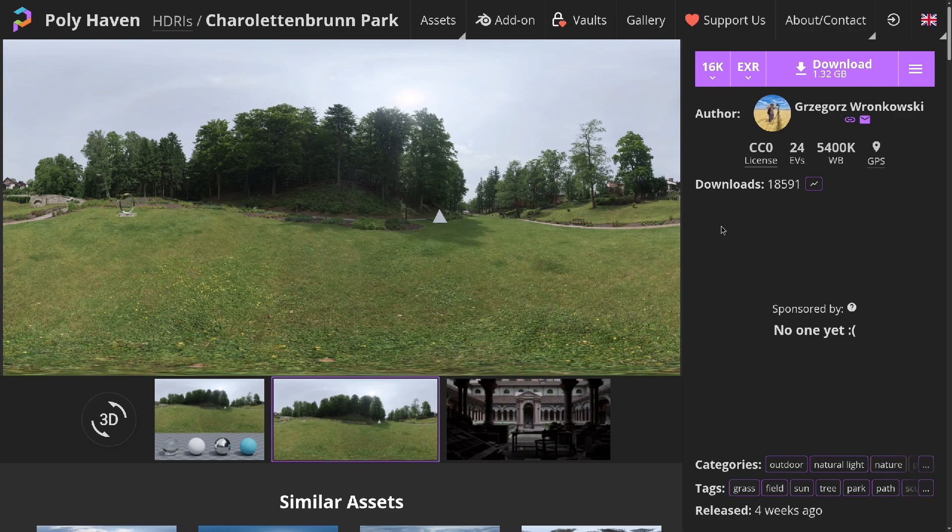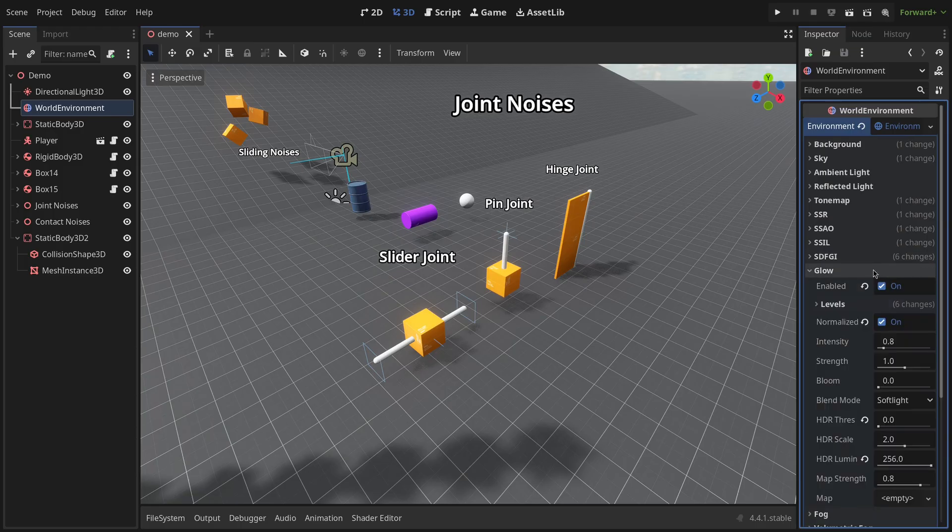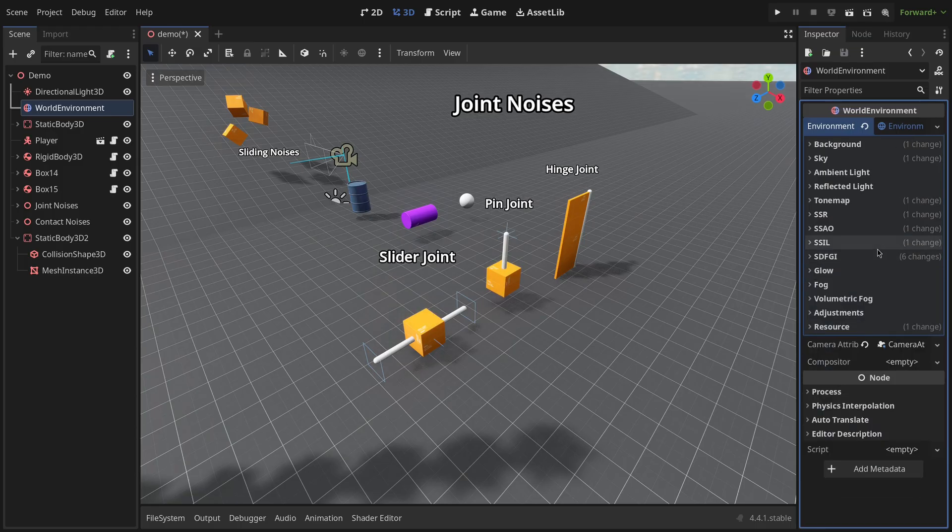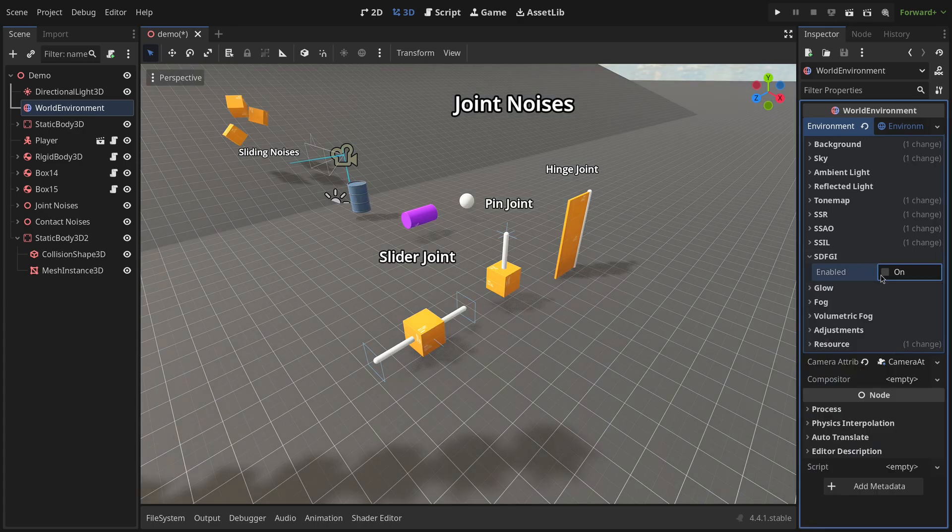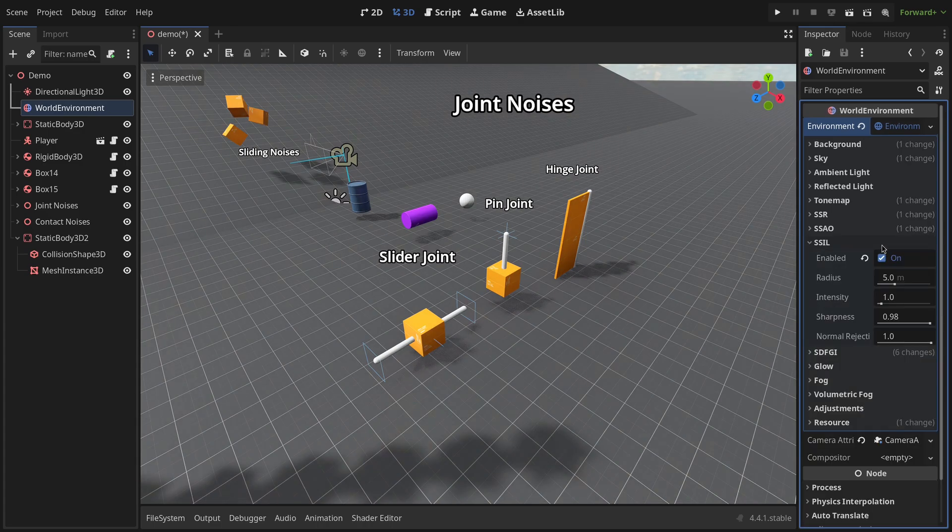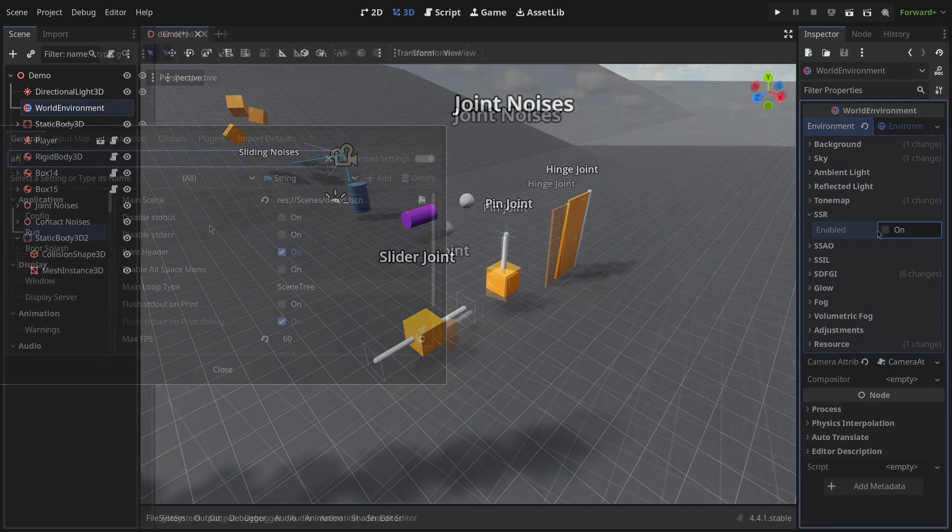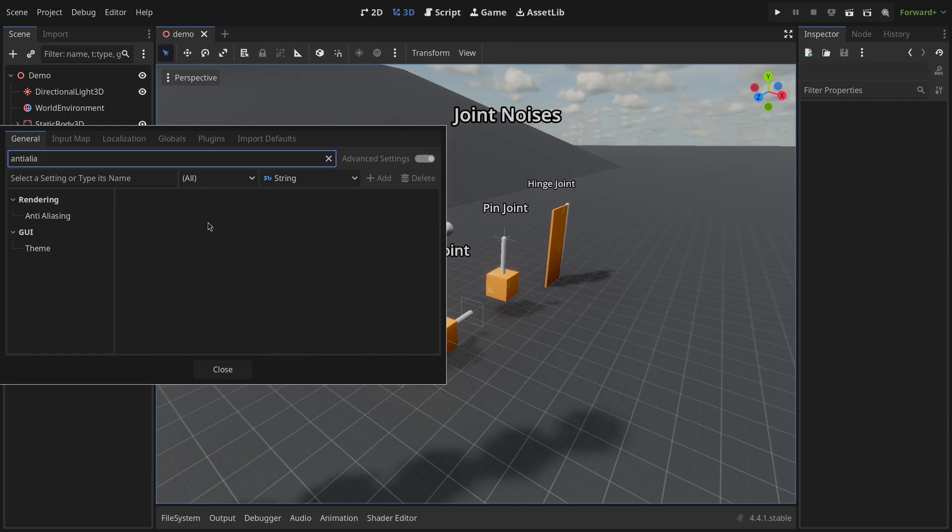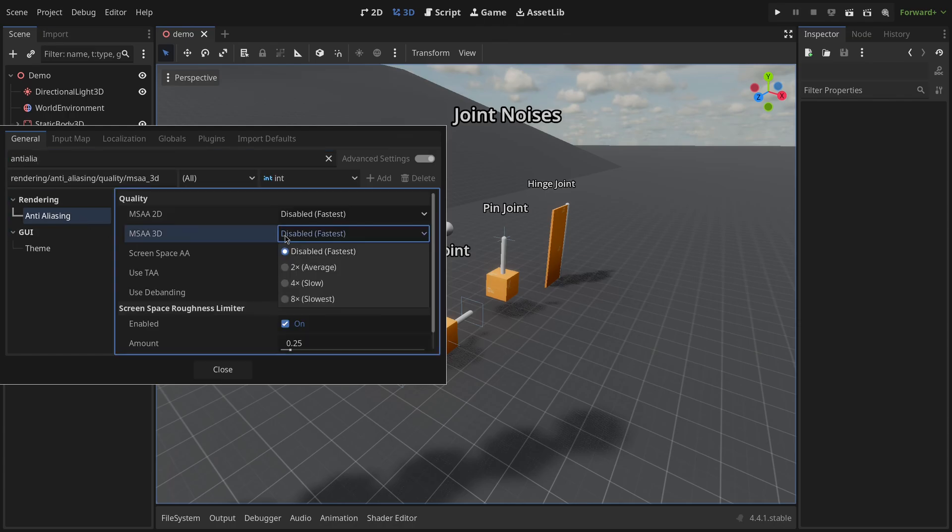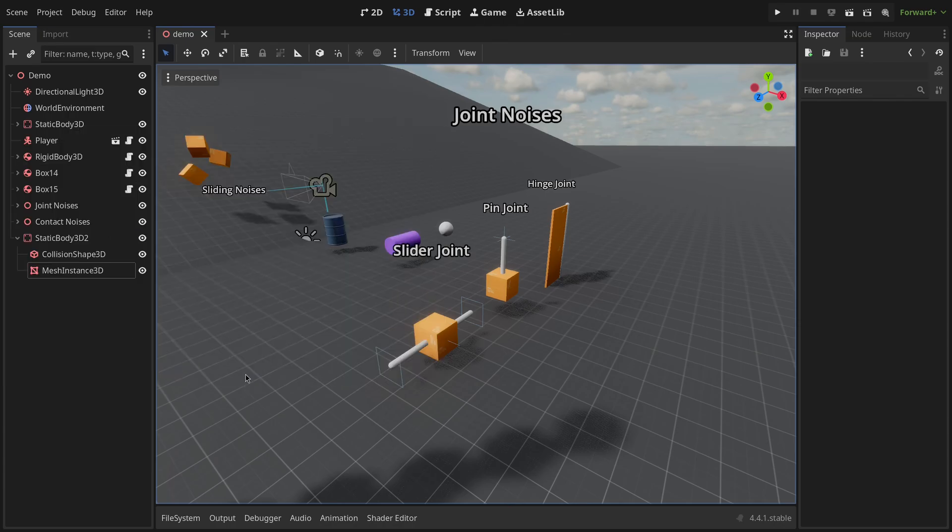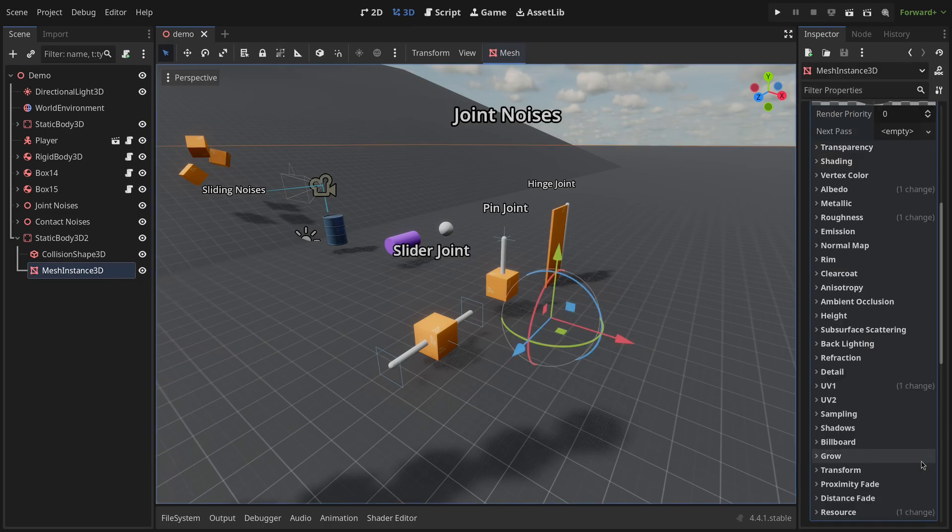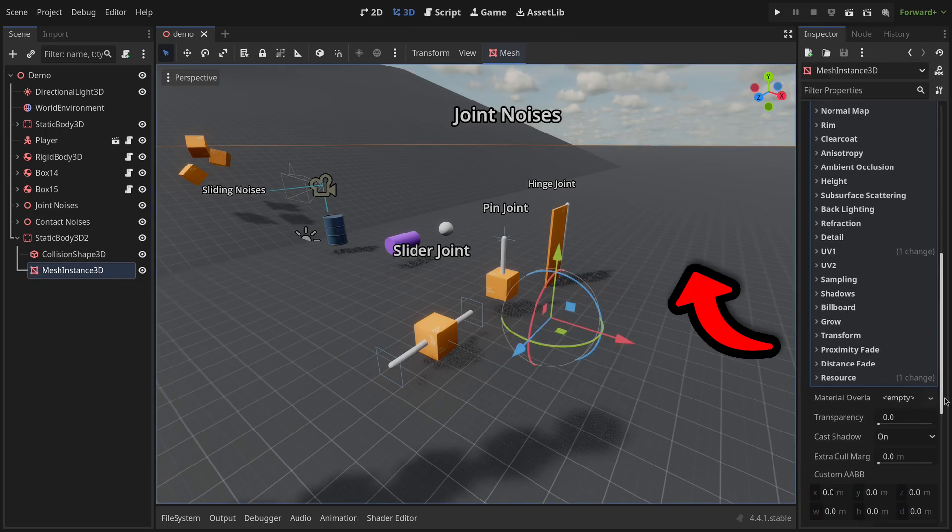When it comes to effects, only enable what actually matters, to save performance, especially if you're sharing your demo files.